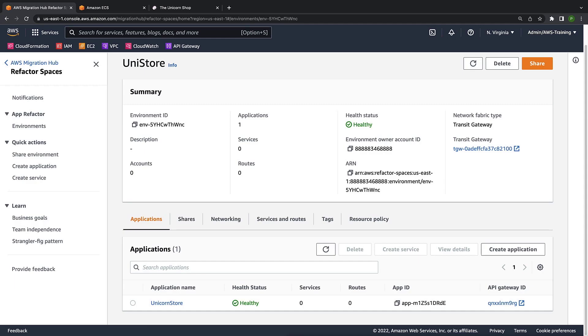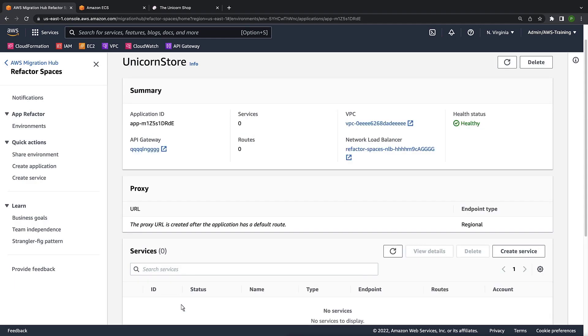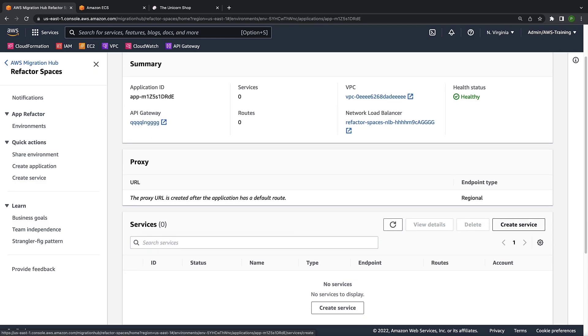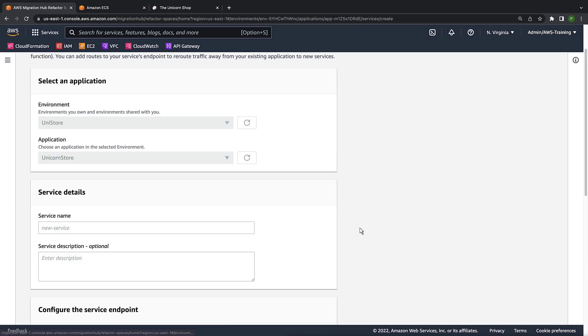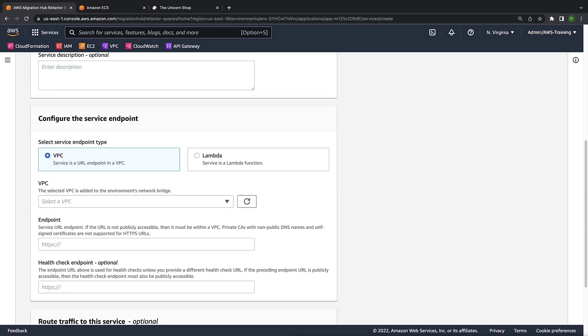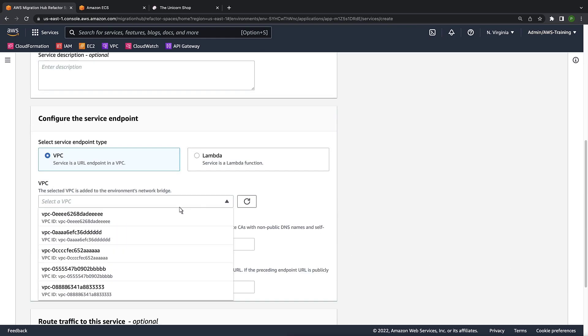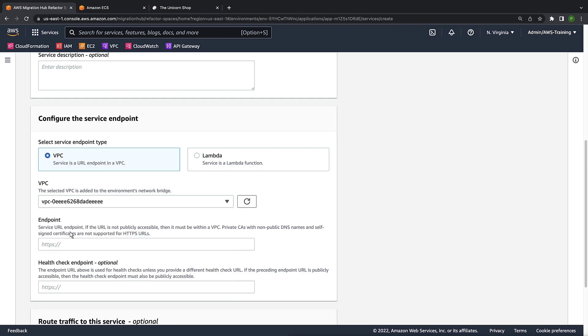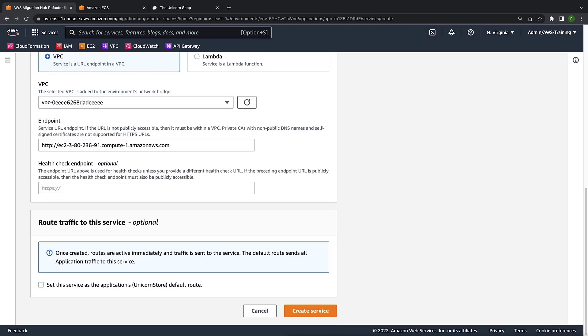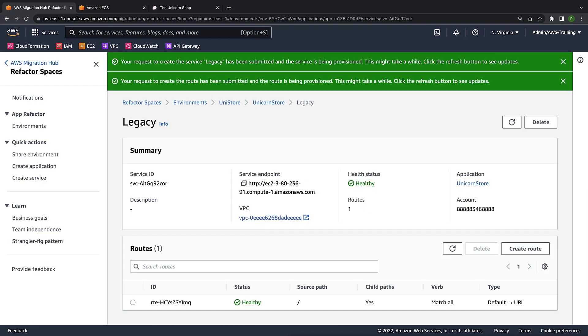Now that our environment and application have been created, let's drill into the application. The first thing we want to do is create a proxy that will pass through to the existing monolith. To do that, let's create a service. We'll call it legacy. Next, we'll select the VPC where our current service resides and specify the existing service endpoint. Now we'll set this as the application's default route and create the service.